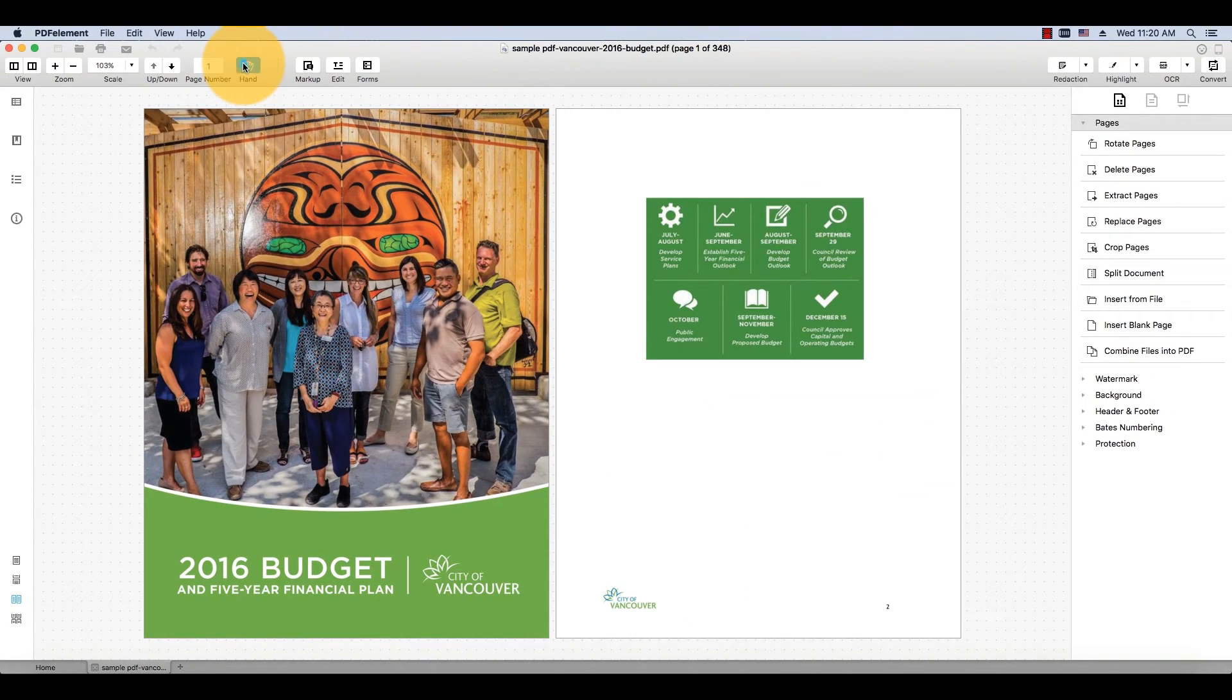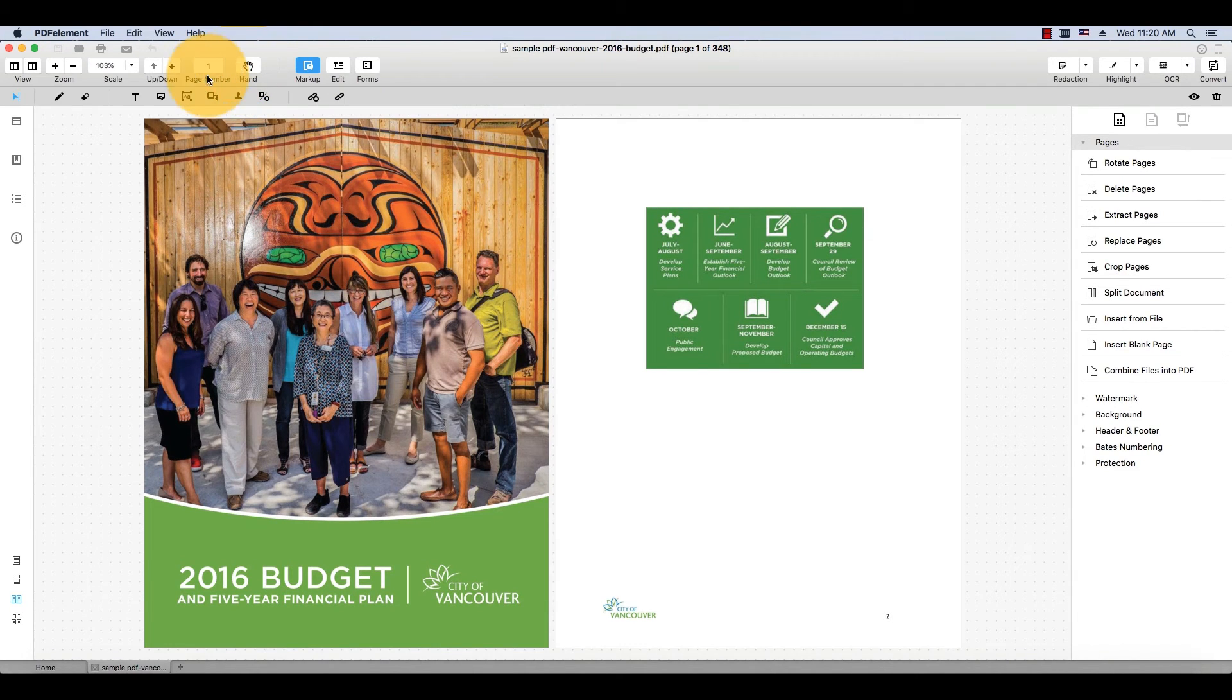Clicking the buttons again will bring back both the task pane and thumbnail pane. Thanks again for stopping by to watch this tutorial. Watch my other videos to find out even more ways that PDFelement can help you create perfect PDFs. If you liked this video, hit the like button and subscribe to my channel.